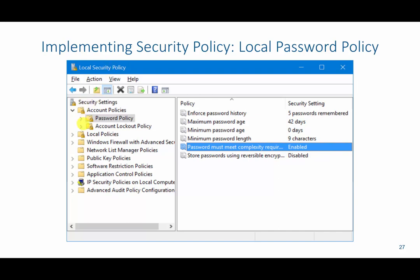Inside of here, we have a ton of settings that we can configure with regard to security settings. We're going to click this dropdown, click password policy, and this will give us a lot of settings that we can control with regard to password policy.